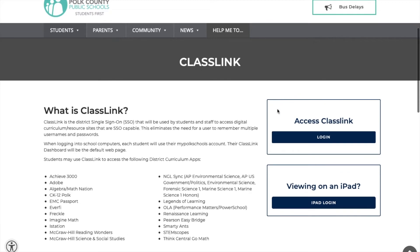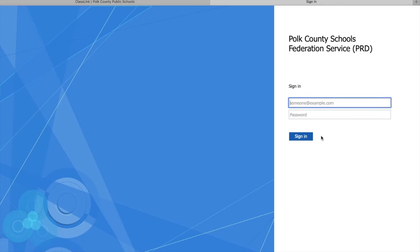On this page you'll see an option that says Access ClassLink in blue, and there's a big blue button that says Login. You're going to want to click Login. Now it brings me to a login screen.